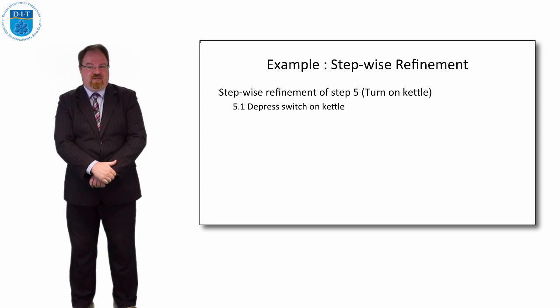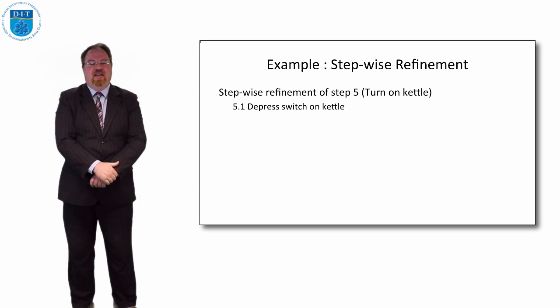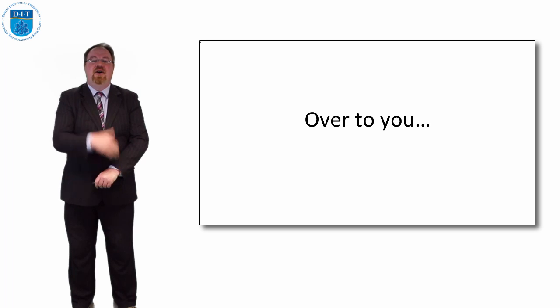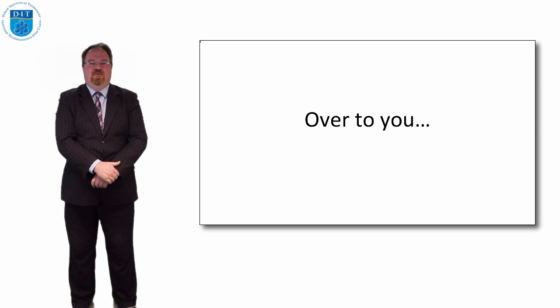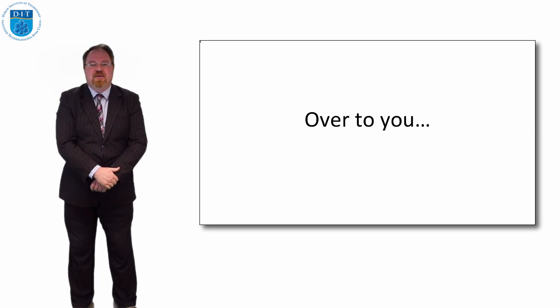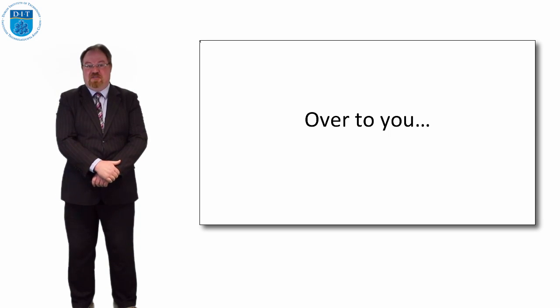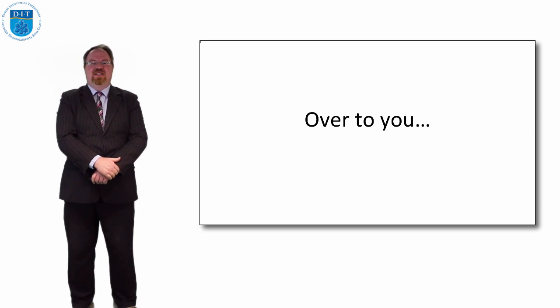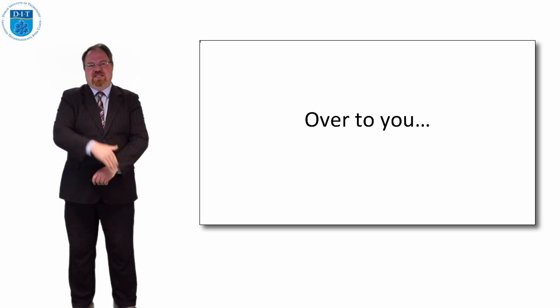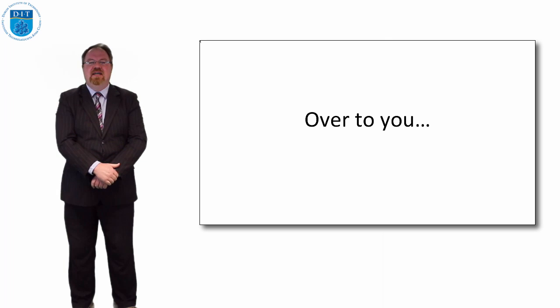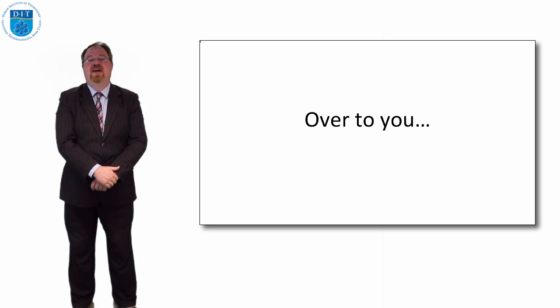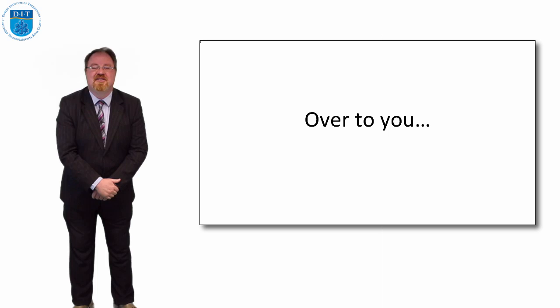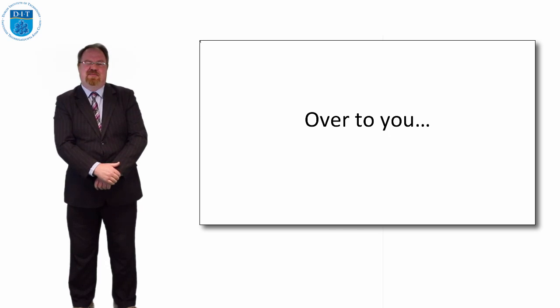So I've done the first five sub-steps of making a cup of tea, over to you for the other five sub-steps. So what I'd like you to do for fun is look at steps six to ten and see how many sub-steps you can break that down into. Thanks very much for your attention, we'll see you on the next episode.